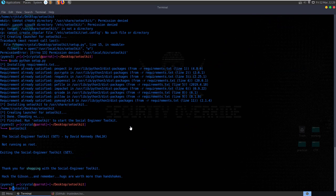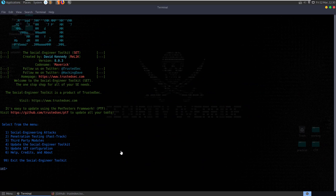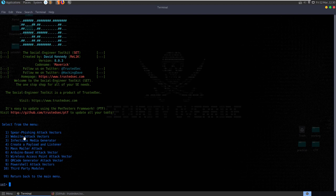Now it just says 'run setoolkit to start the social engineering toolkit.' We need to run it as root. We get some terms and conditions - we need to use this purely for good and not evil. So we boot this up and we've got different options: social engineering attacks, penetration testing, third-party modules, updates and config. Let's start off with the social engineering attack section, where we can do spear phishing, website attacks, infectious media generator, and create payload and listener.